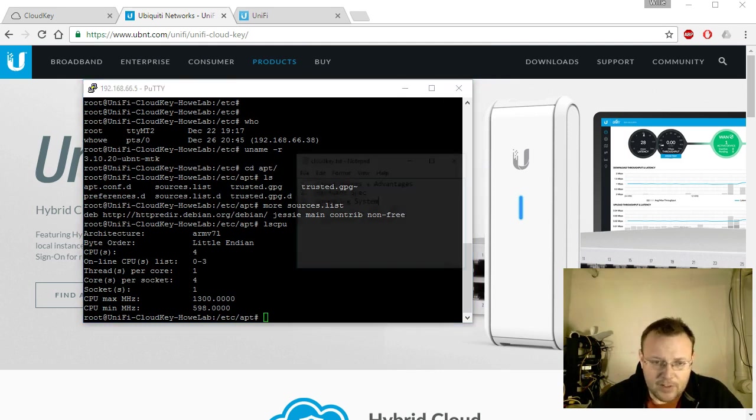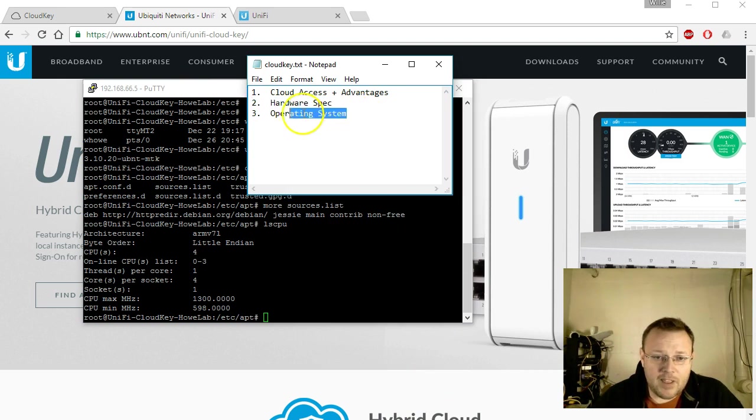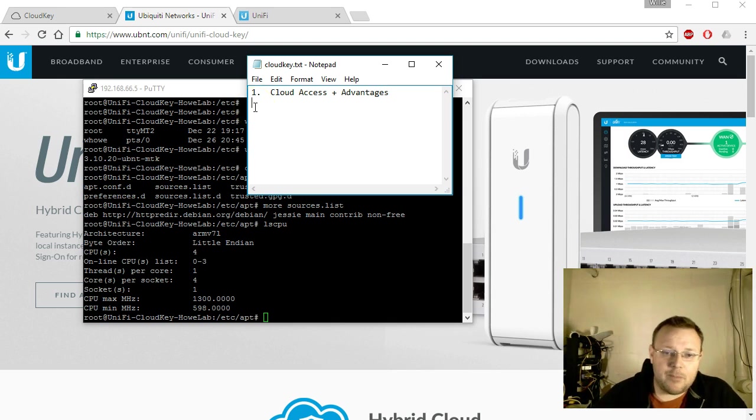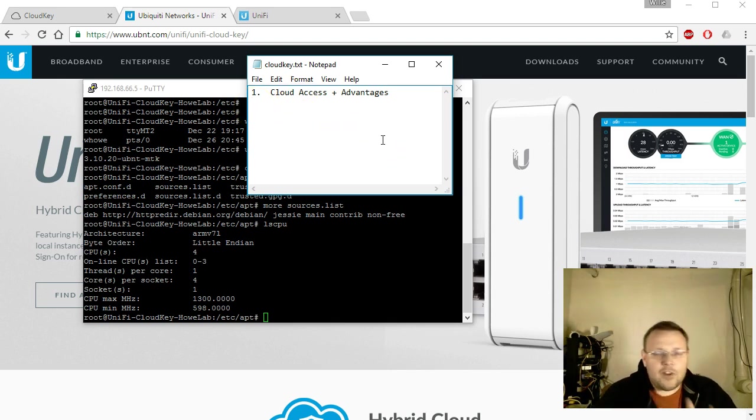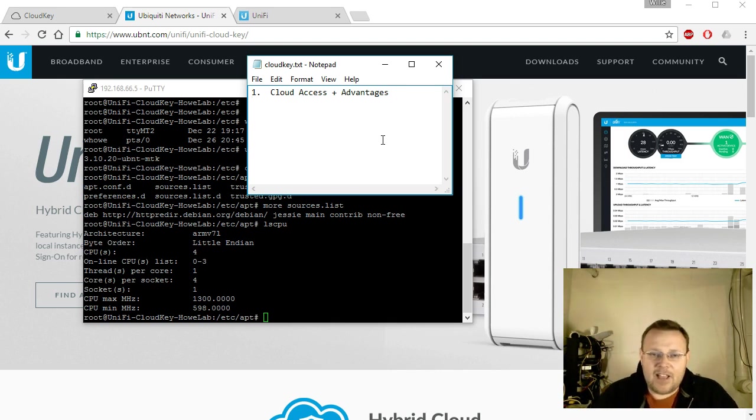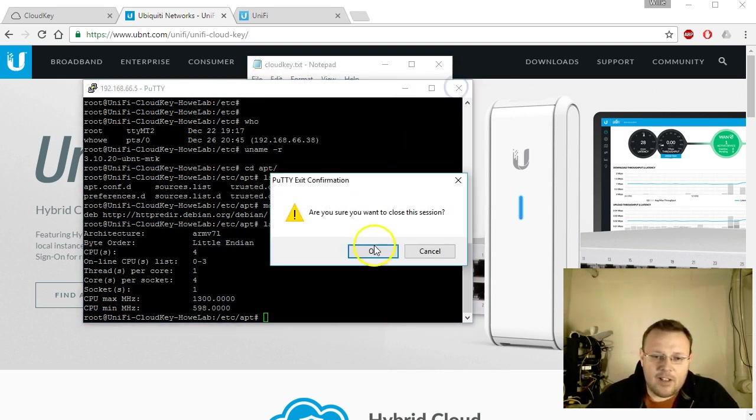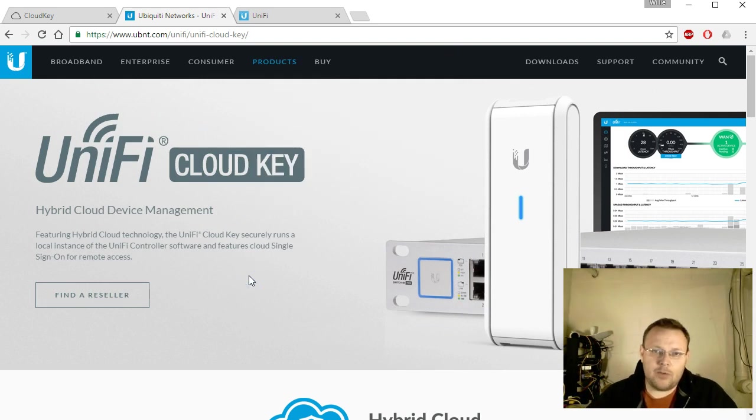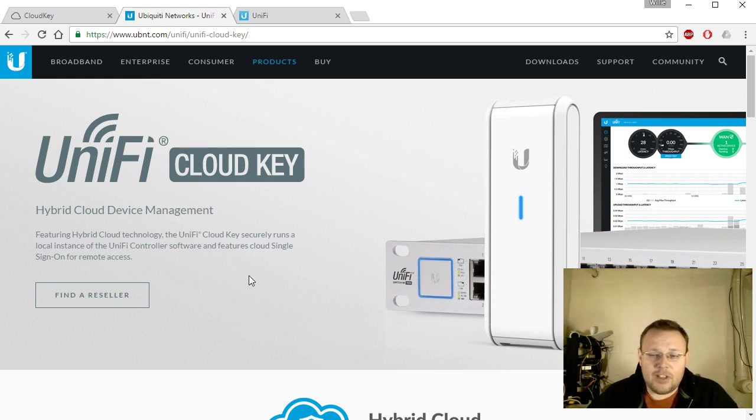So now that we've kind of covered the hardware a little bit more, what's next on the list? We covered the hardware spec and the operating system, so we'll take those off. So now let's get down to the meat and potatoes, the cloud access and the advantages. We talked about how the cloud access is actually a hybrid cloud access and Ubiquity is not storing information, but they are simply a pass-through, a conduit to get you into your controller.